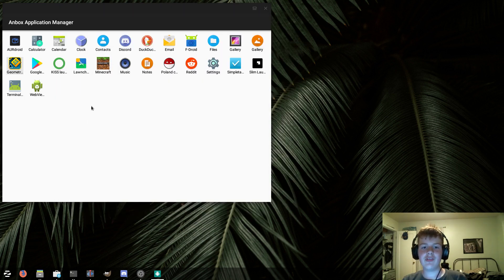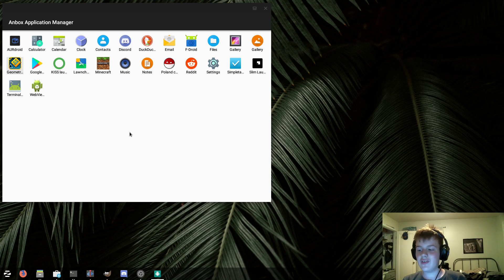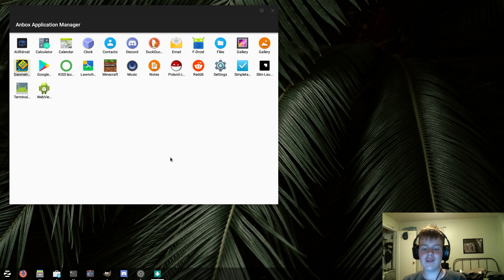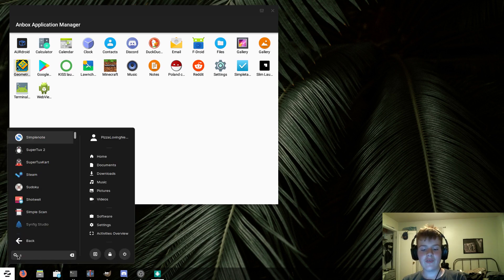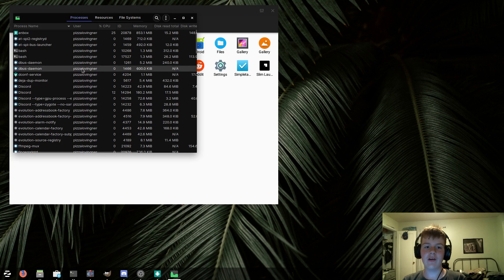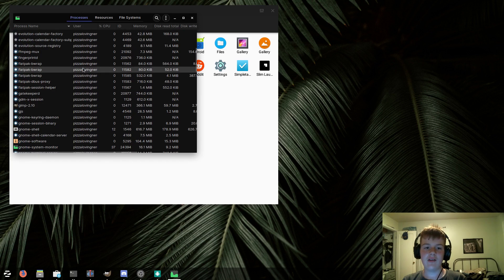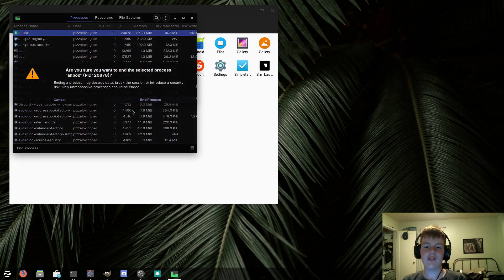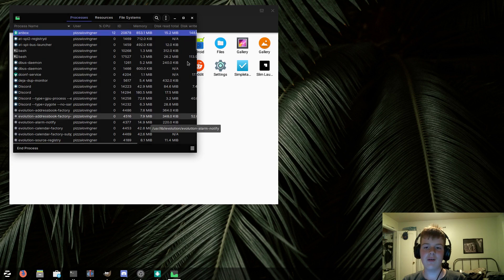Now, when I open up Geometry Dash, it starts playing music, or at least it did when I, yeah, as you can see, it started playing music, although it doesn't open any apps. And the only way to stop this music is for me to go into my Distributions System Monitor and close Anbox through here. That's the only way to stop the music from Geometry Dash.